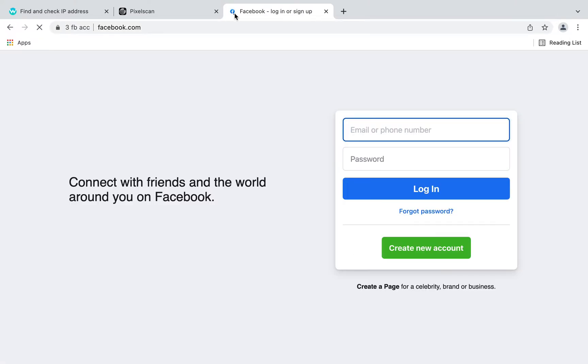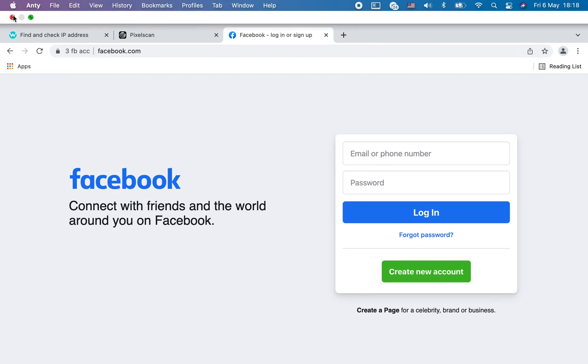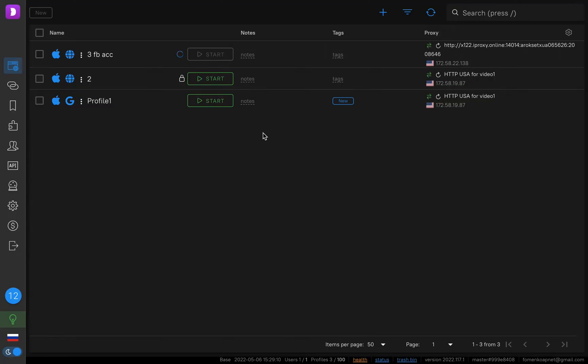So now we can open Facebook or other websites and start our work. So the rest thing is to show you how to work using just one mobile proxy in a few, in several Facebook accounts. So you log in to your Facebook account number three, you farm the account, you run your ads, you do what you want to do. Then you finish your work, close your profile.